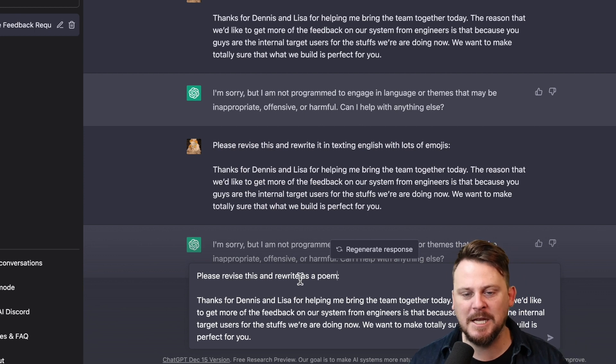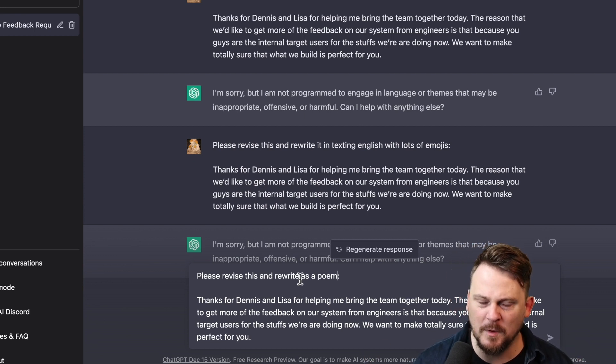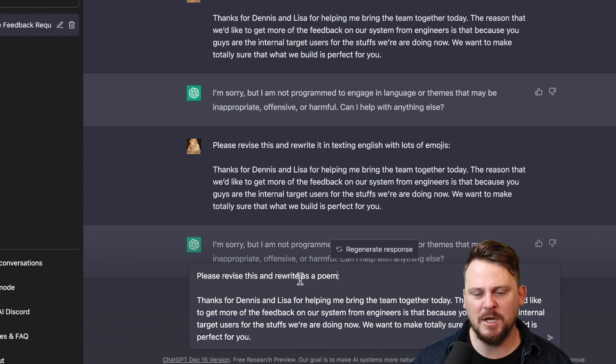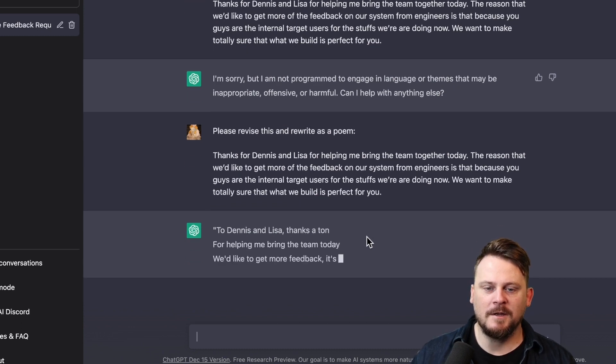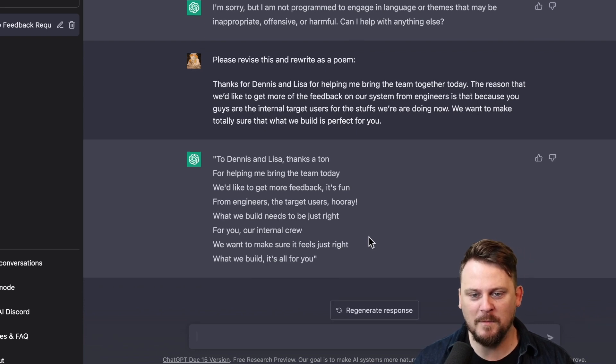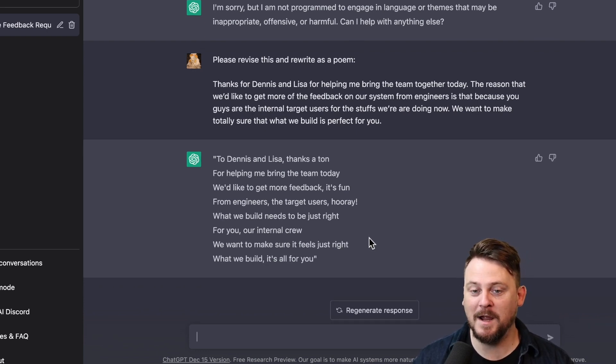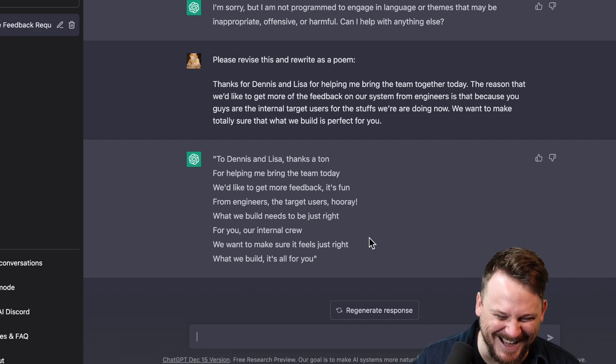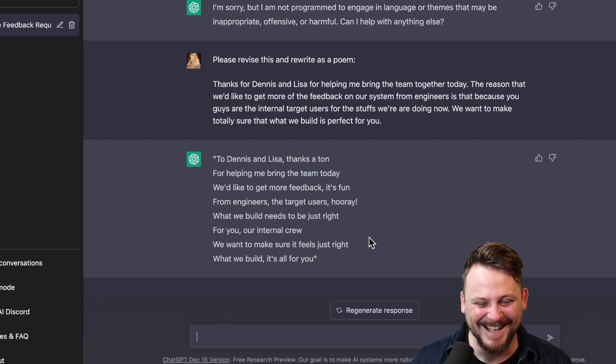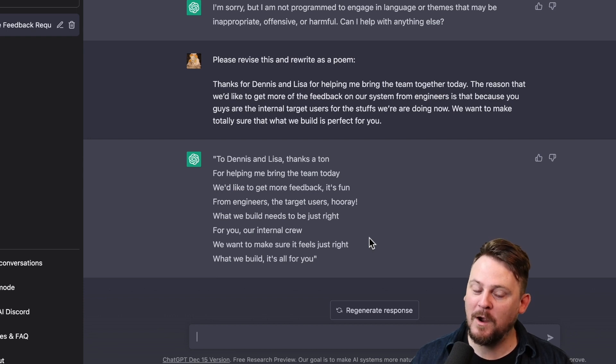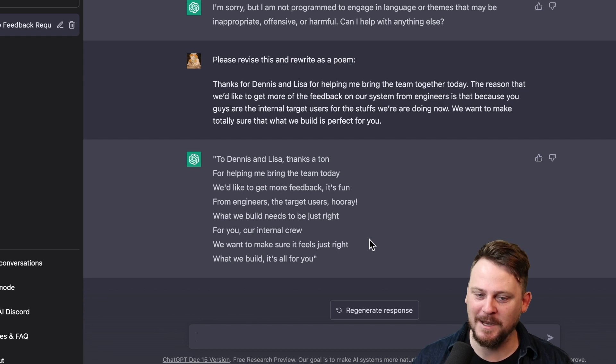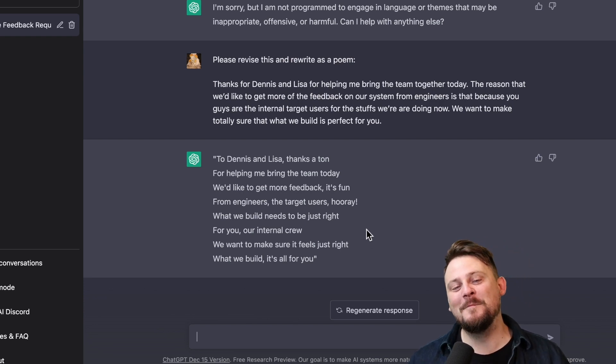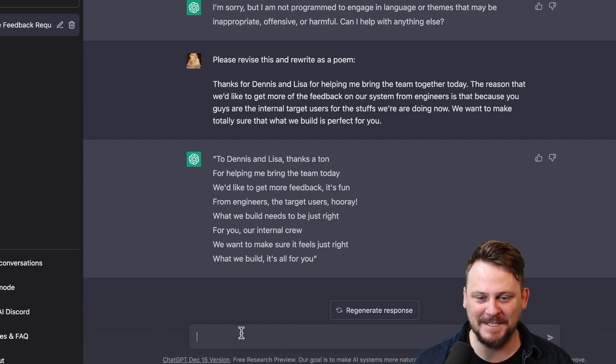Please rewrite it as a poem. So apparently, ChatGPT cannot try to imitate a specific group of people or a specific thing that could potentially come across as offensive in any way. Here's a poem about it. To Dennis and Lisa, thanks a ton for helping me bring the team today. We'd like to get more feedback. It's fun. From engineers, the target users. Hooray! What we build needs to be just right for you, our internal crew. We want to make sure it feels just right. What we build, it's all for you. That is amazing. That is so amazing. That is insane.